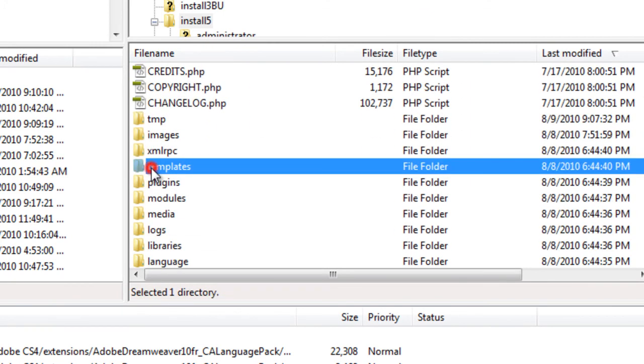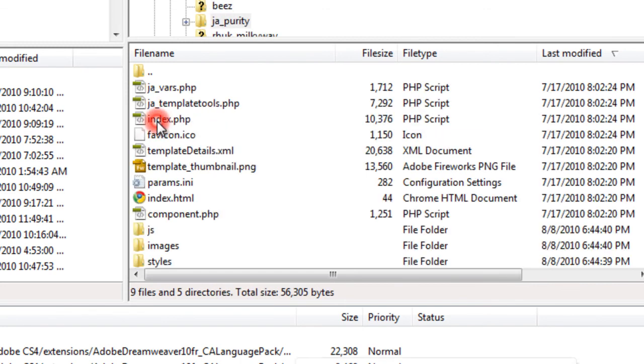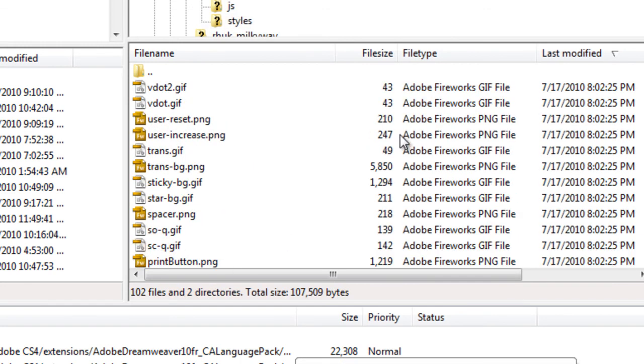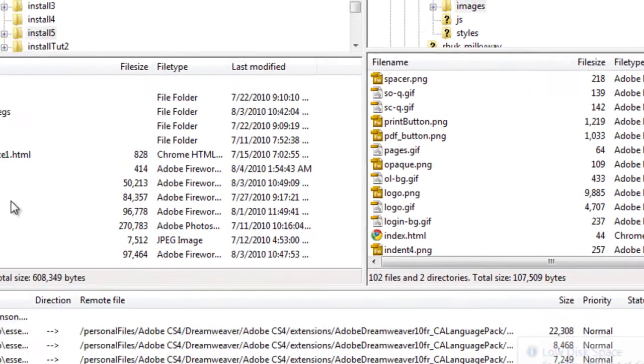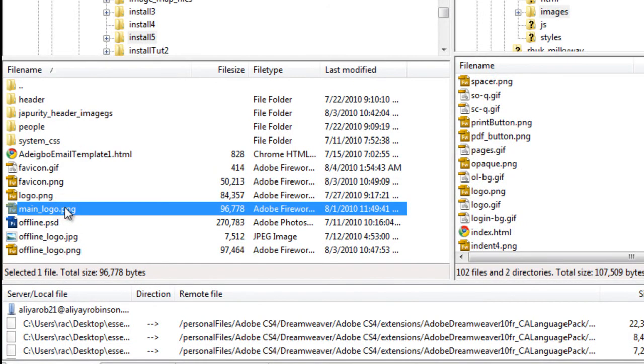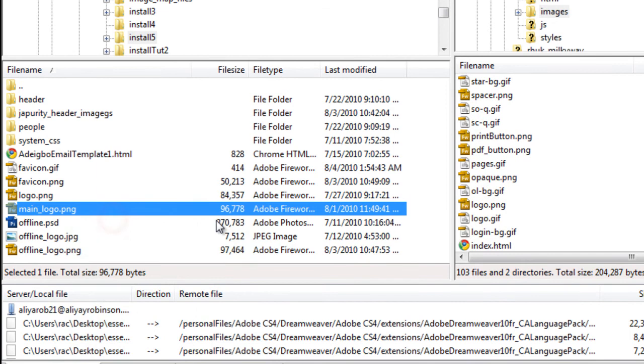I'm going to go to templates. And the active template is JAPurity. And go to the images folder. And as you see here, the logo.png is there. We just want to upload our logo so that it can find it. And also, as you can see,